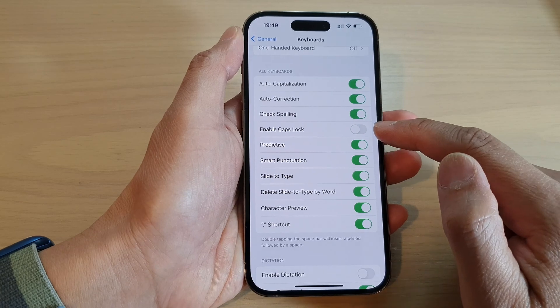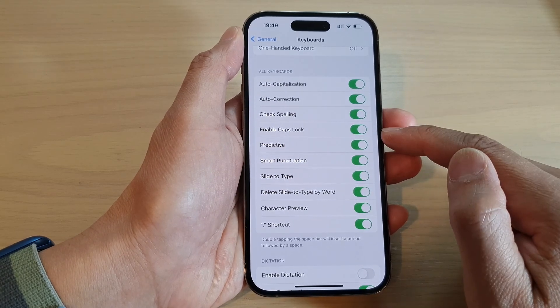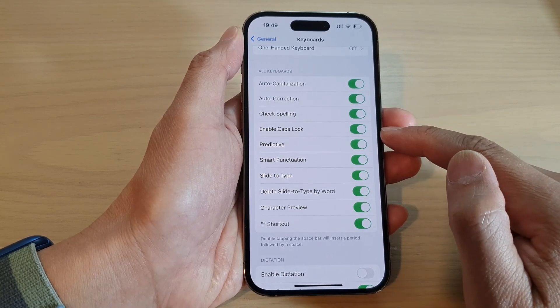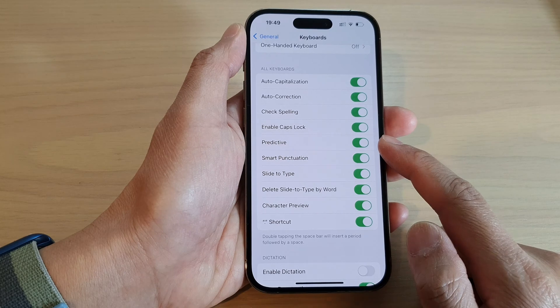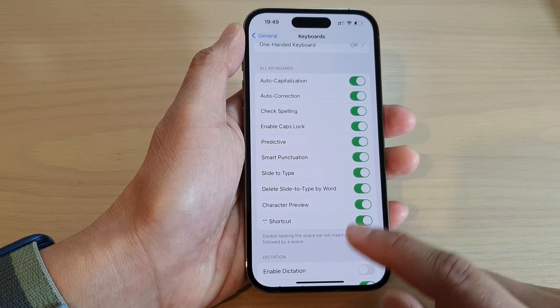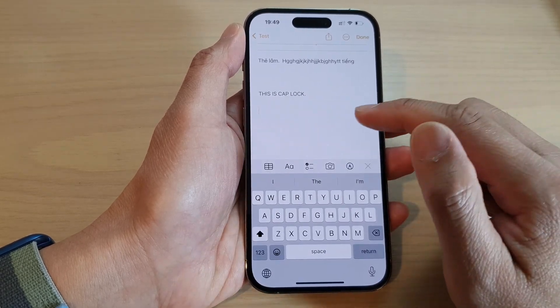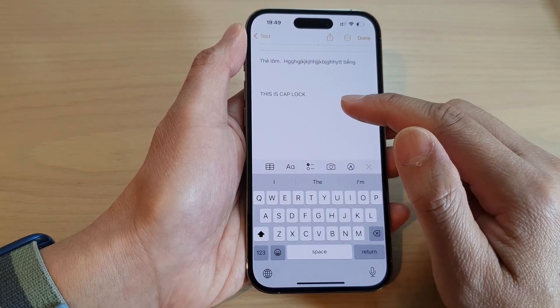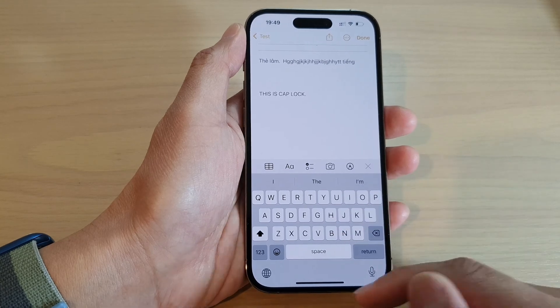Tap on the toggle button to switch it off, or turn it on. Once it is turned on, you can go to your Notes or Messaging app and bring up the keyboard.